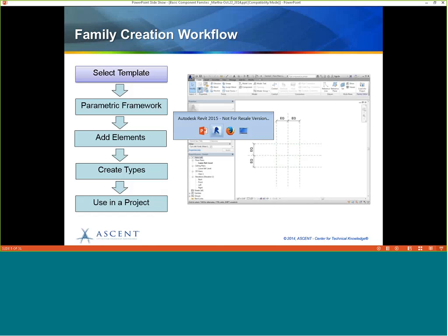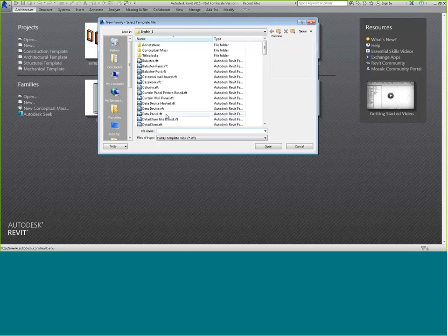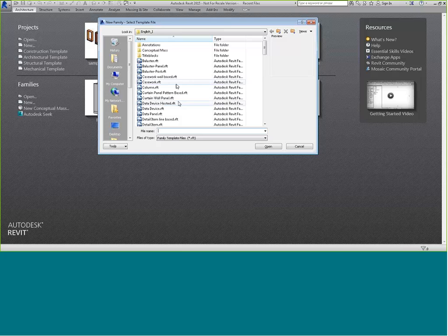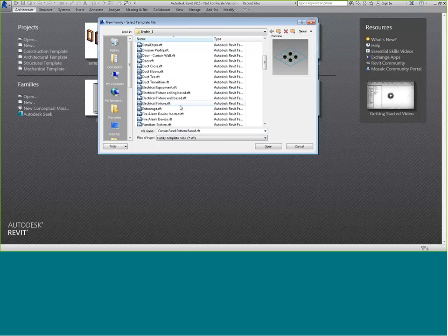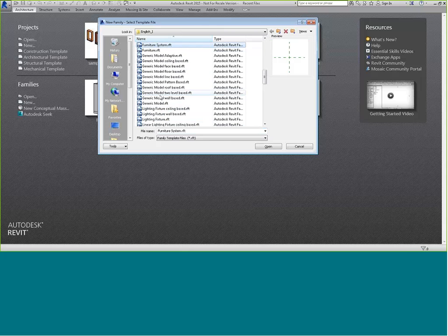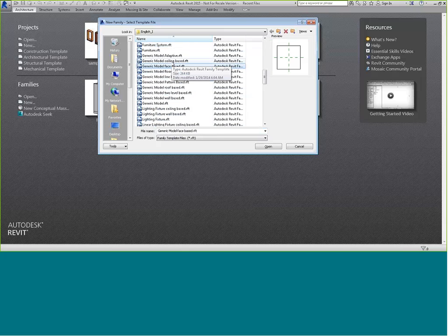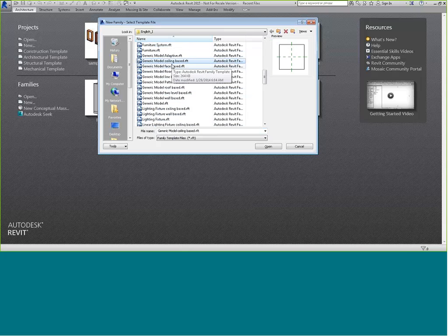I'm going to switch over to Revit right now and create a new family. You can see there are a variety of templates that come with Revit: casework, column, electrical fixture, fire alarm, furniture systems. There are also many generic models — so if something is not preset, like a lighting fixture, you can choose a generic model. Many of these have variants like floor-based, line-based, face-based, or ceiling-based.